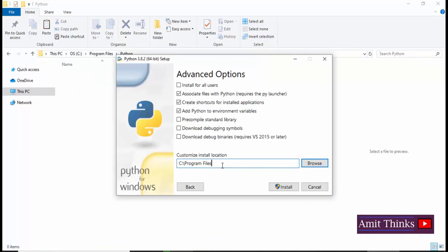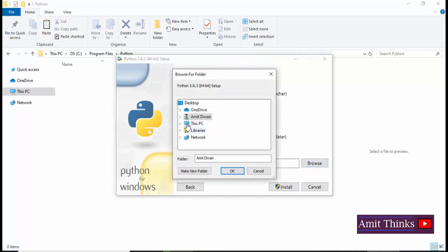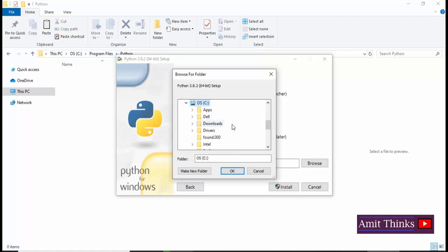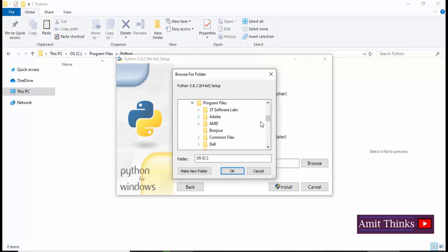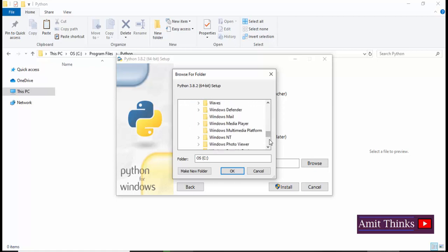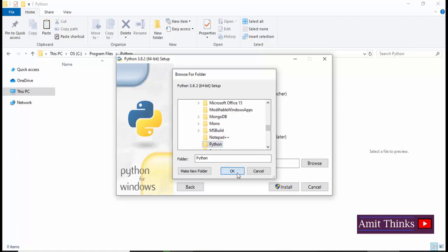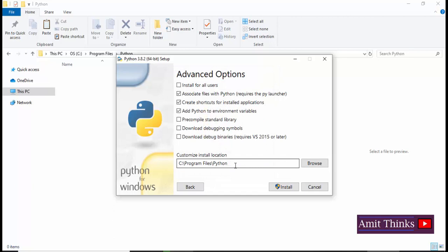Now in that I'll be setting, so I'll set browse again. Python and click on OK. Now the path is visible. Now you can check all other files.